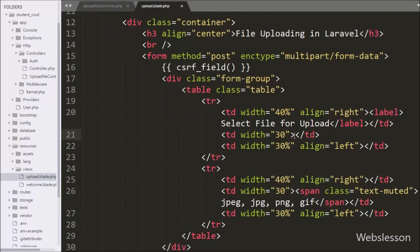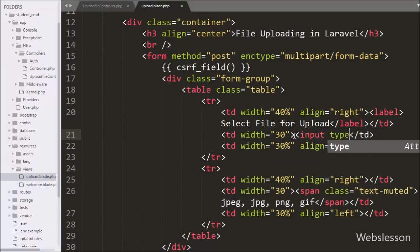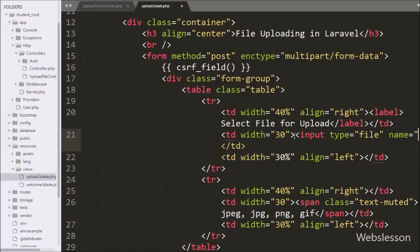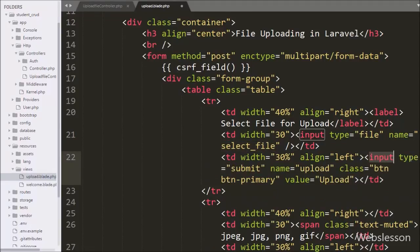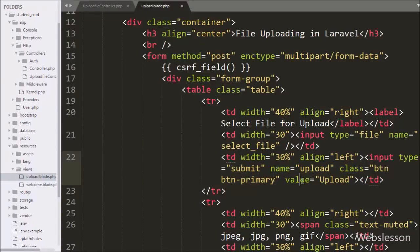After this we write an input with type equal to file and attribute name equal to 'select_file'. Using this tag we can select a file from our local computer. Lastly, inside the form we write an input with type equal to submit, with the value equal to 'Upload'. By clicking this button we can submit the form data to the server.